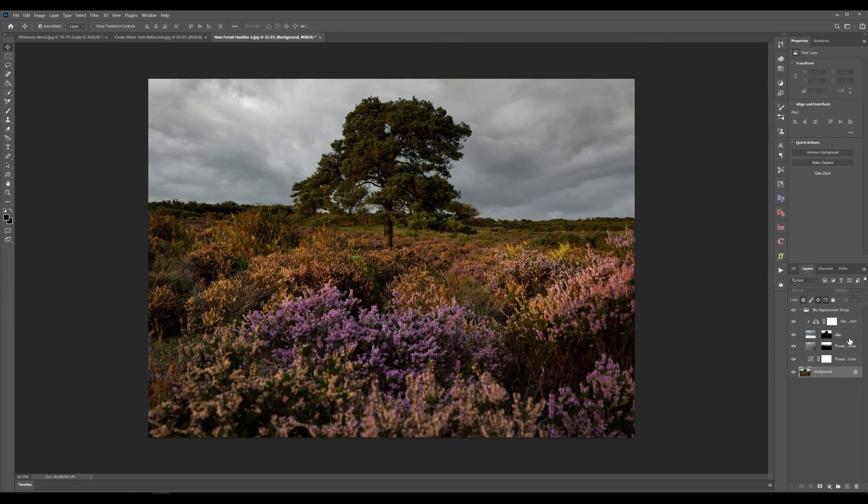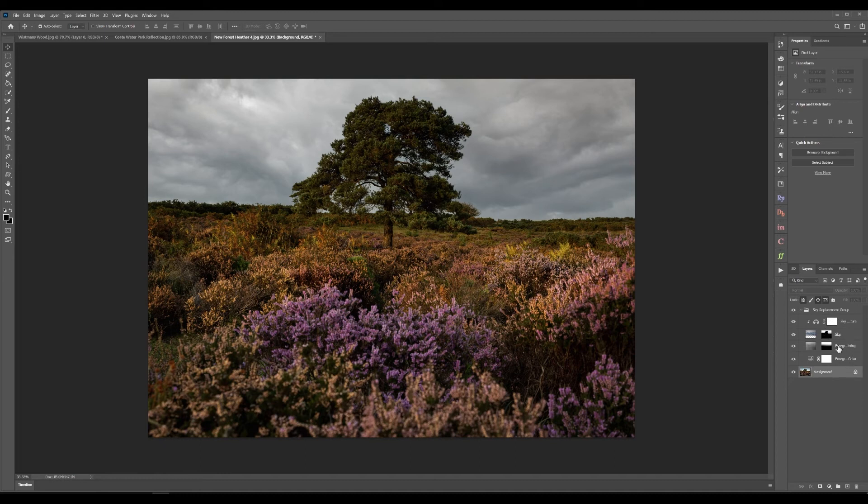And it will also add in any of the adjustments that you made to the colour temperature and the brightness.